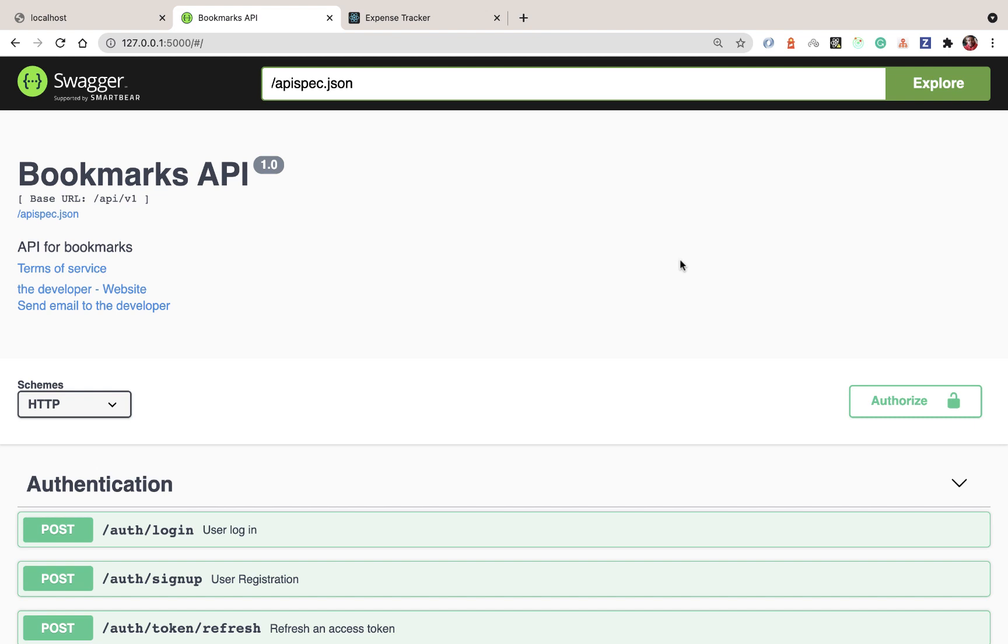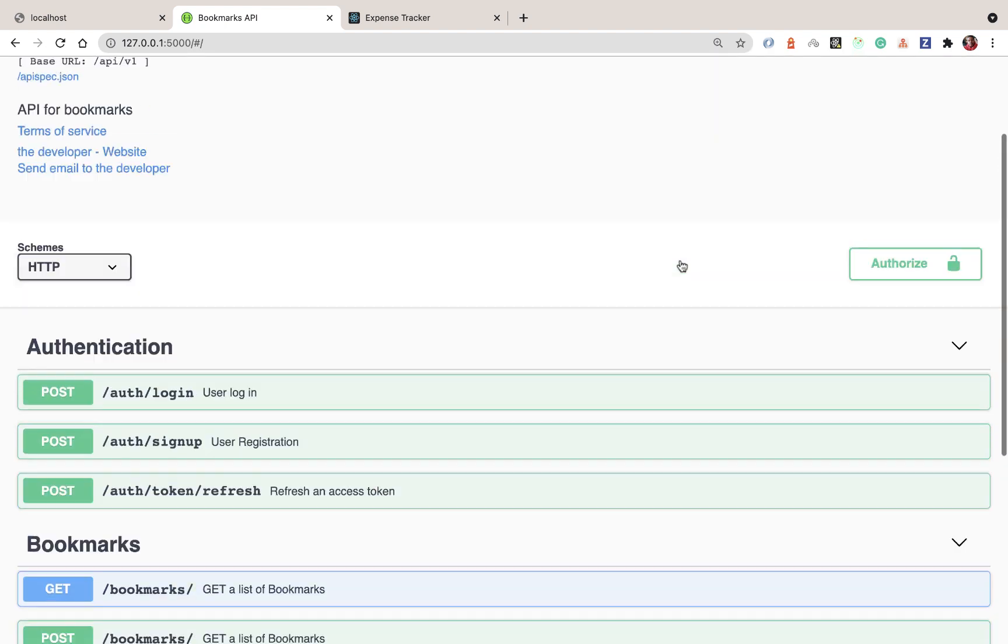Hey guys, what's up? Welcome to this tutorial series on Flask. In this series, we're going to be building a link bookmarking API so users can save links they may want to check out in the future.